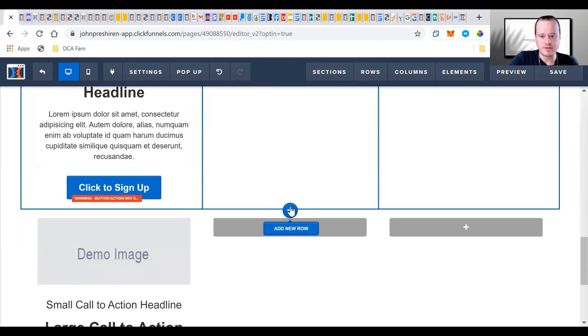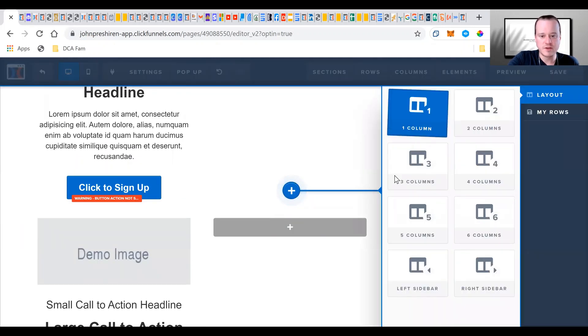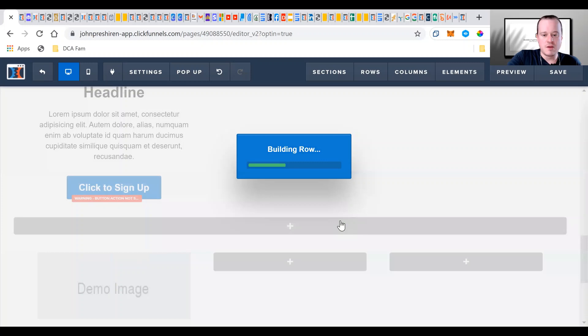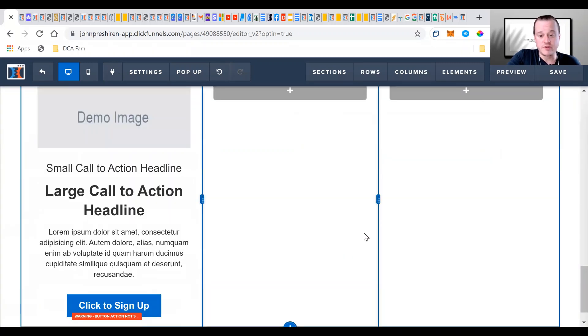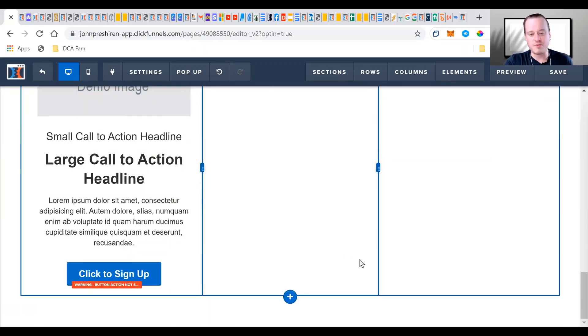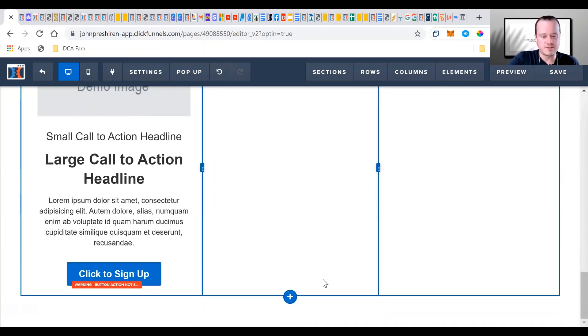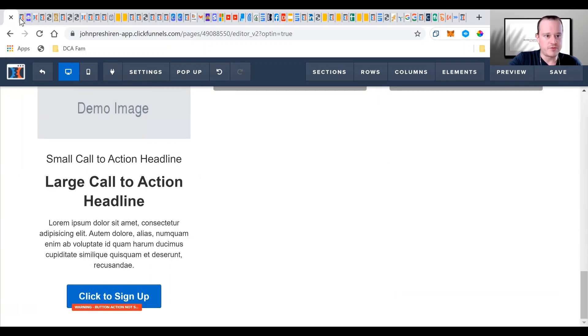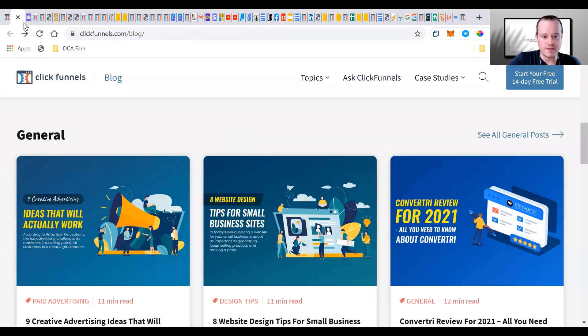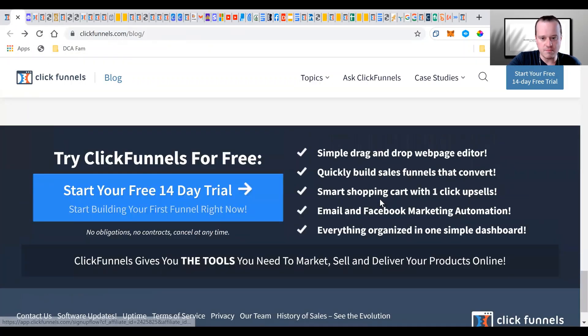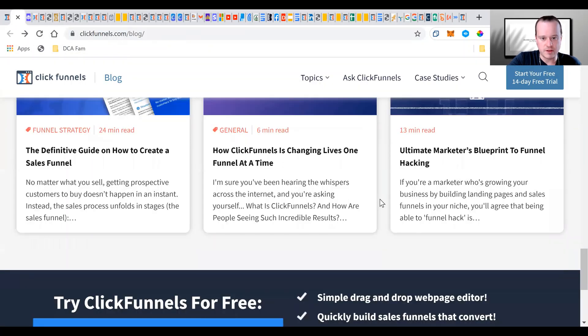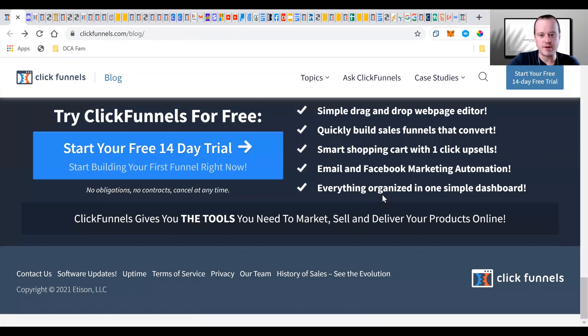See how easy this is with ClickFunnels? It looks a lot harder than it is once you first start out. But once you actually get to playing with it and building stuff, it's super simple and it'll save you so much time. So after having that all done, we will move on. Perfect. That's exactly where I wanted to be.